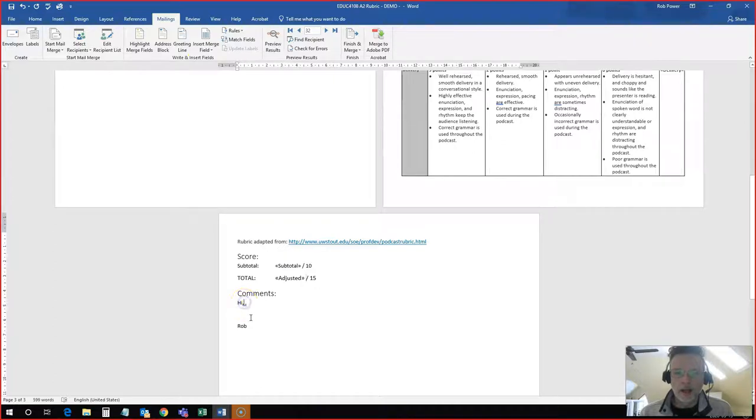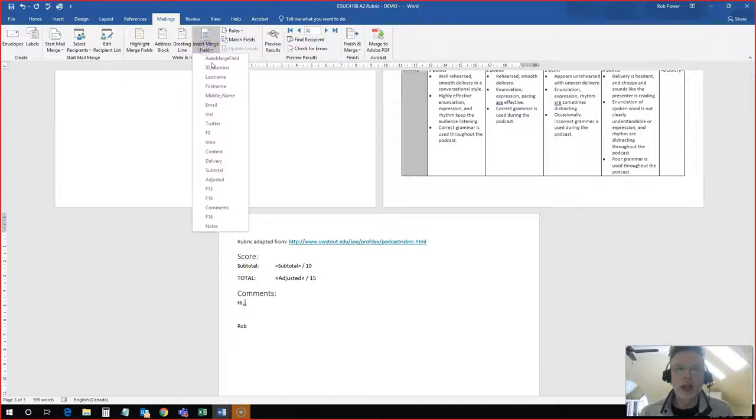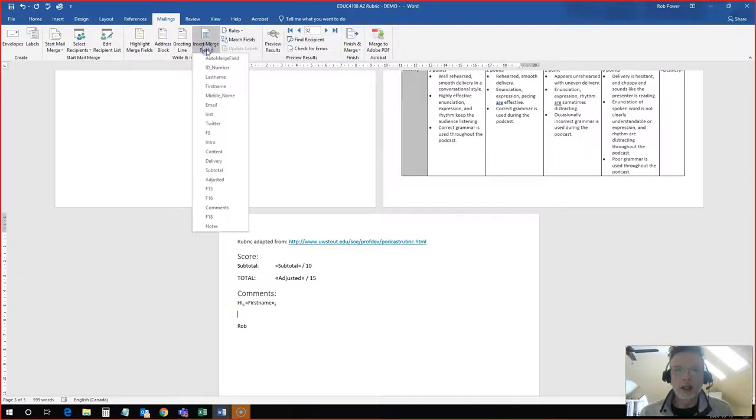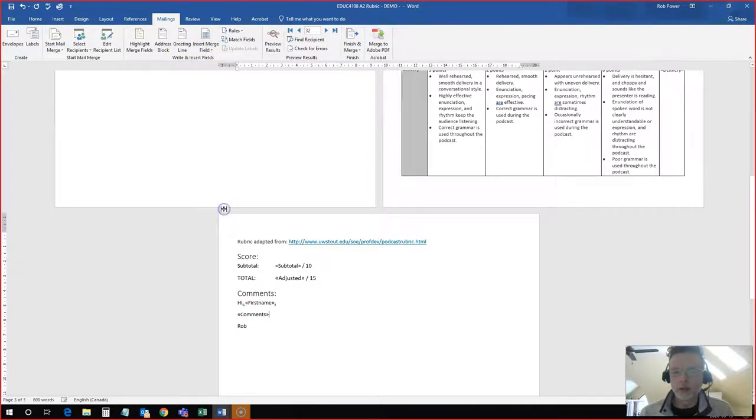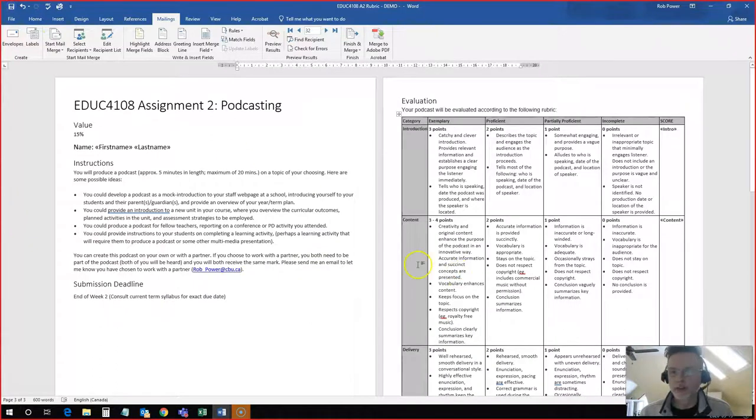And this is my favorite part. It saves me from typing up lots of comments multiple times. Again, I will add in their first name here. I'm going to add in my comments field from my spreadsheet. And I'm going to save this template.